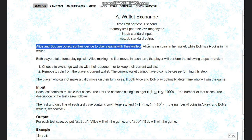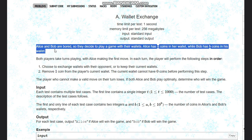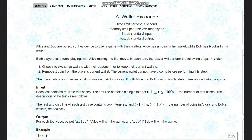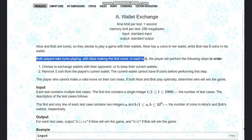Alice has a coins in her wallet while Bob has b coins in his wallet. Both players take turns playing, with Alice making the first move. In each turn, the player will perform the following steps in order.